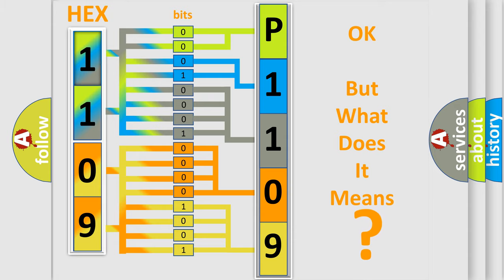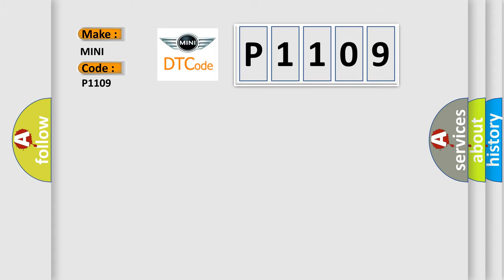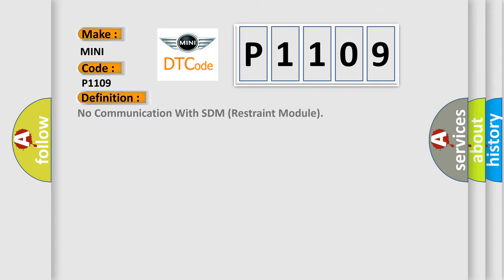So, what does the diagnostic trouble code P1109 interpret specifically for MINI car manufacturers? The basic definition is: No communication with SDM restraint module. And now this is a short description of this DTC code.